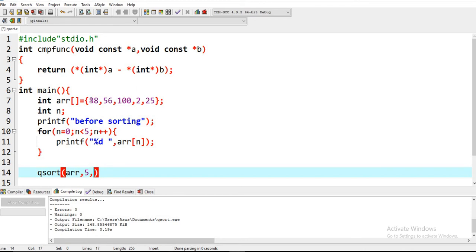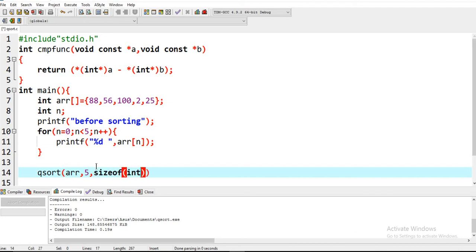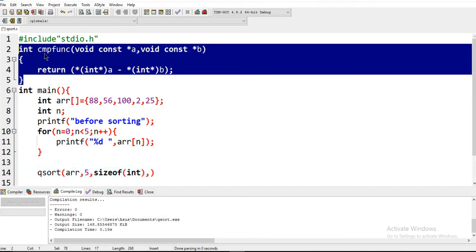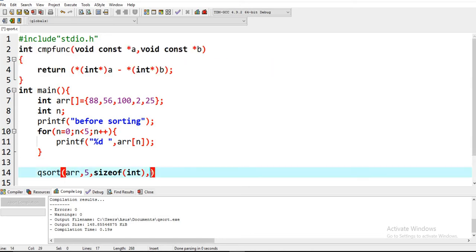Data type size of an array. We are using int data type, so we have to write sizeof int. Then we have to write our function, the comparative function we brought here - cmpfunc.